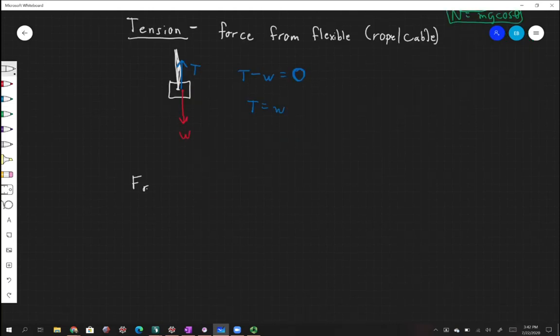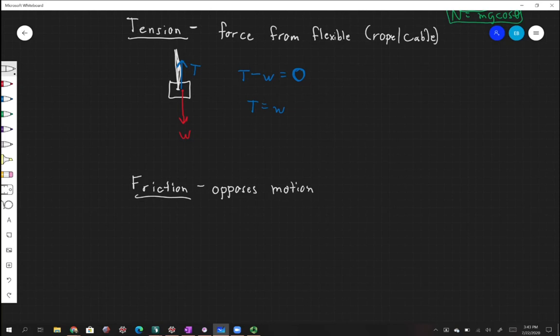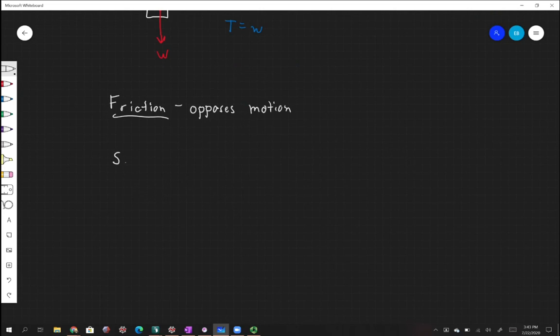Another force we're interested in is the frictional force. Friction is a force that opposes motion, and it's so important we have a whole chapter dedicated to talking about it. Lastly, we have something called a spring force — a force due to a spring.